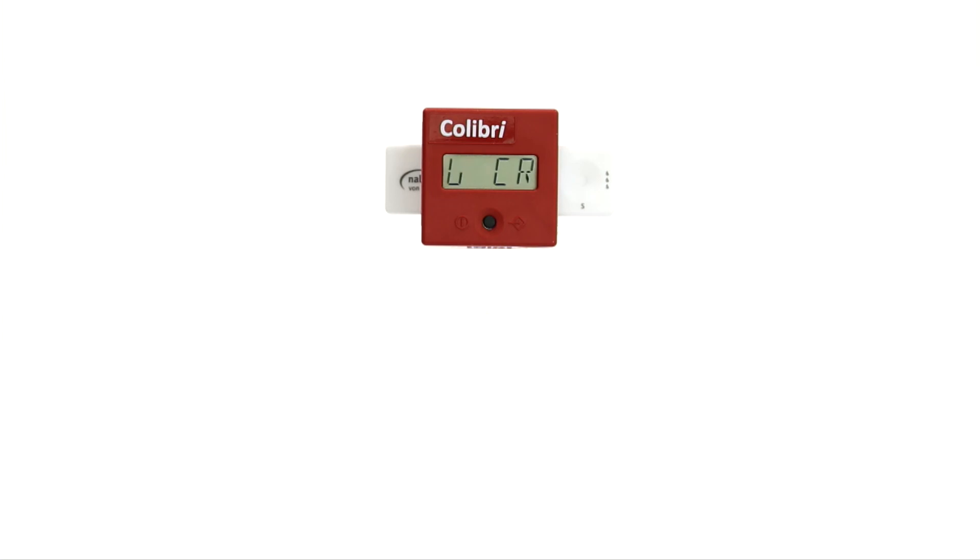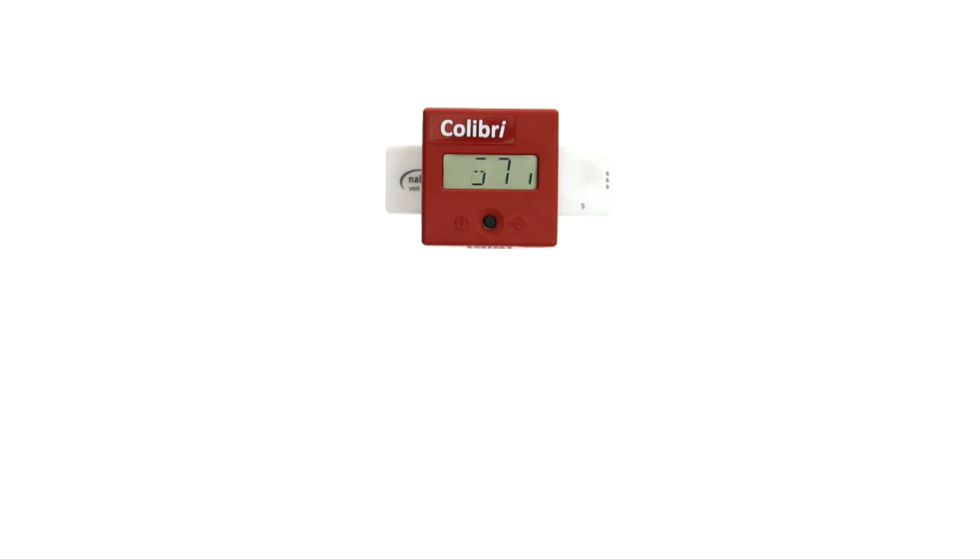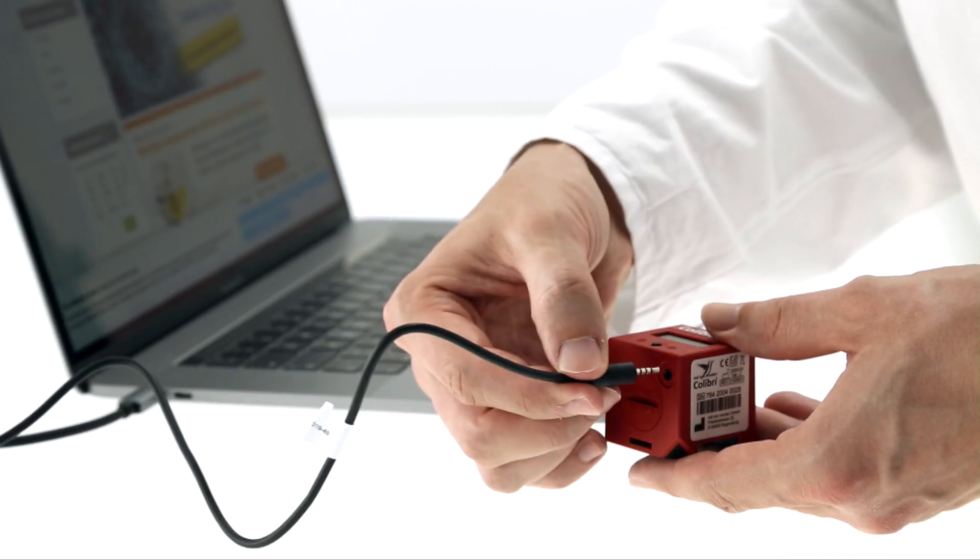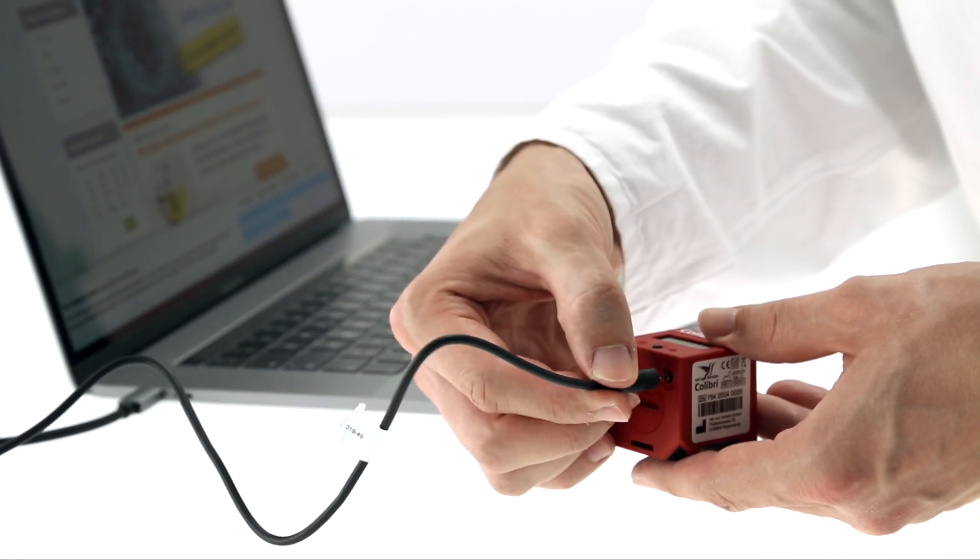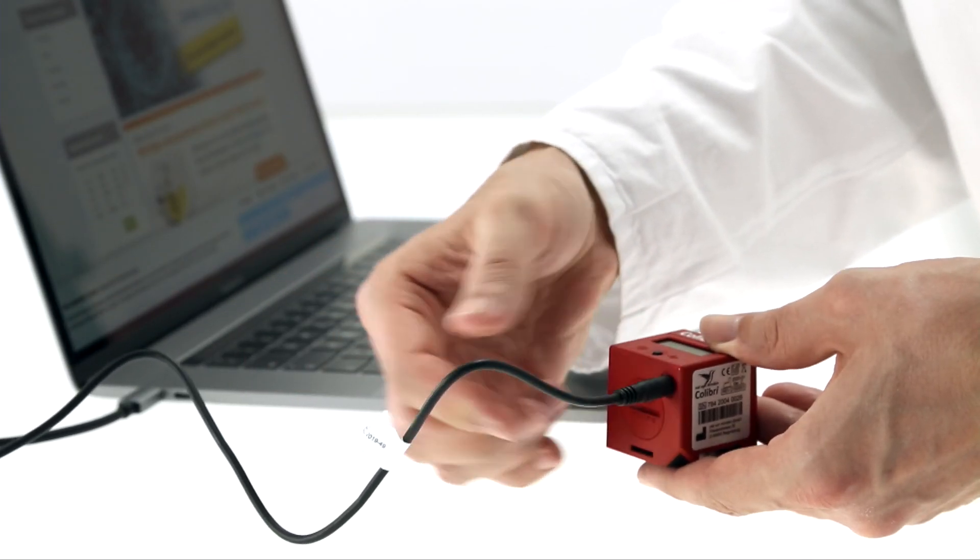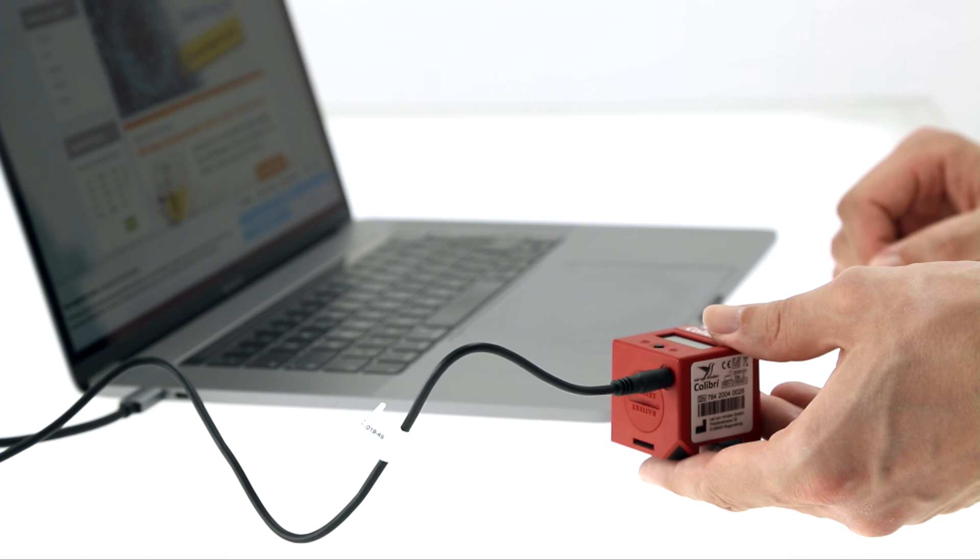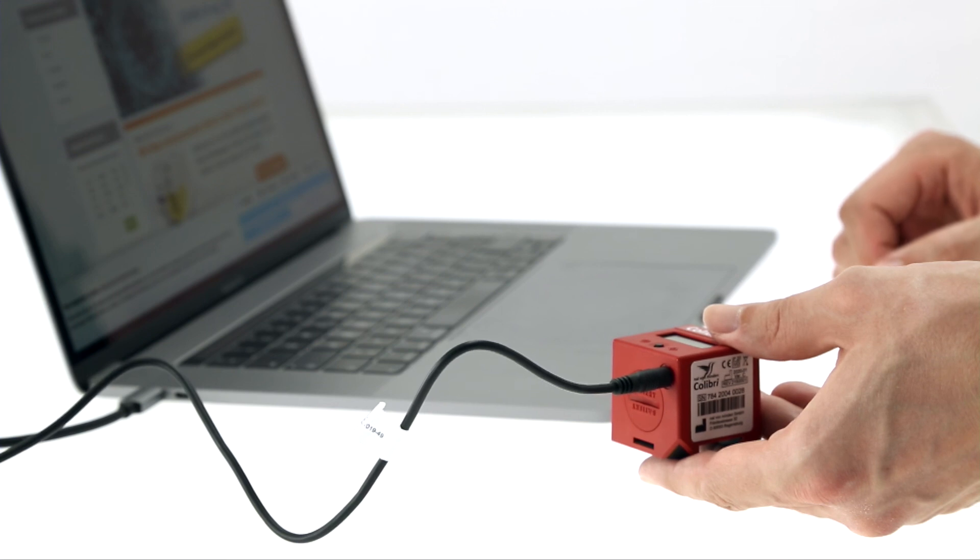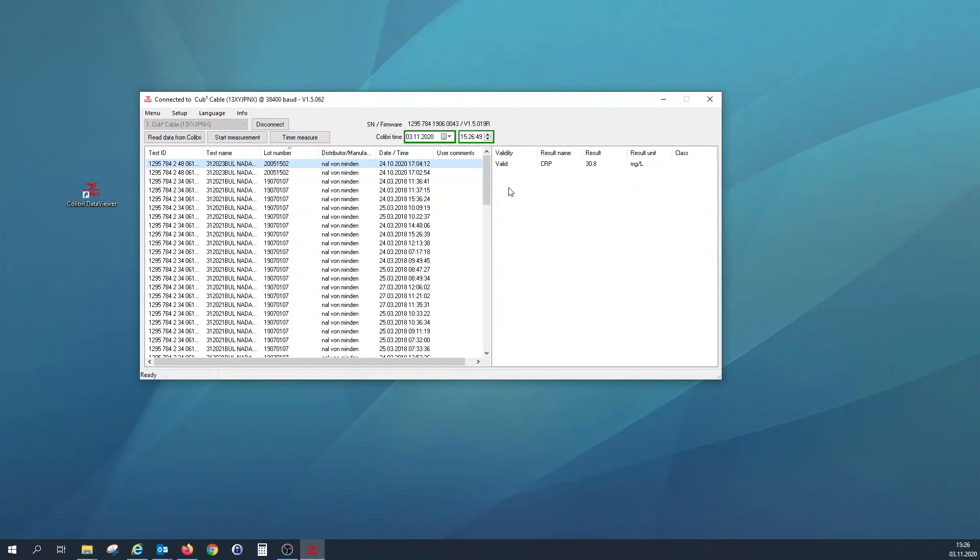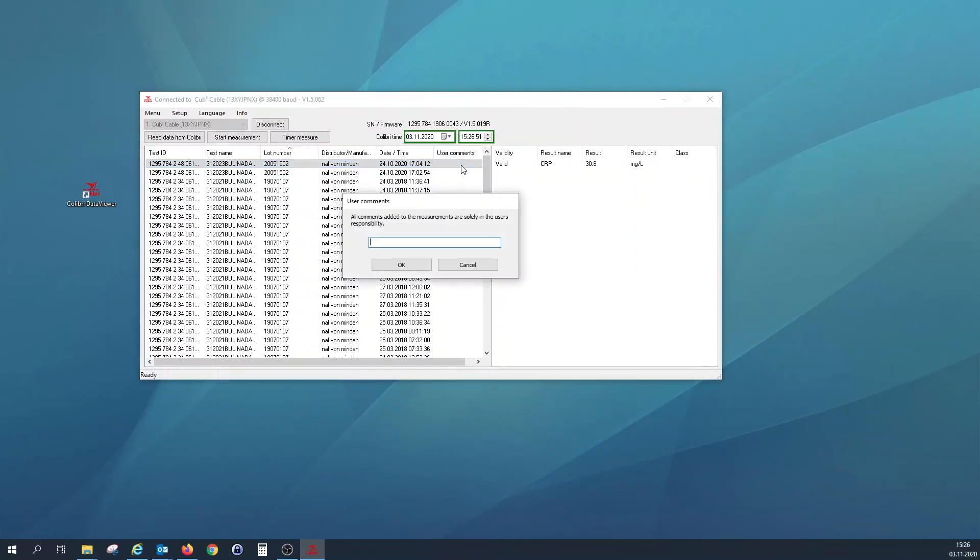100 measurements are automatically saved in the Colibri's internal memory. Subsequent measurements overwrite the previous measurement values. If you want to save the results in the long term, you can easily transfer the data to the Colibri data viewer software using the data cable supplied and label them there.